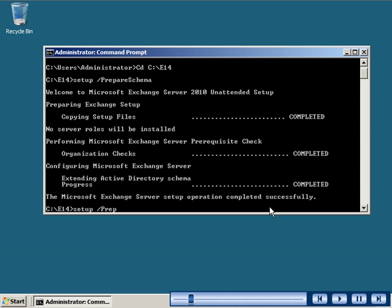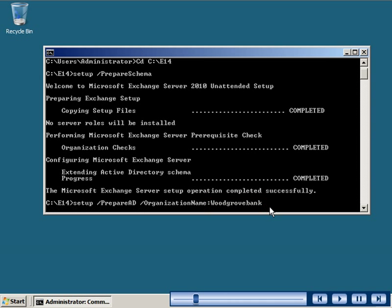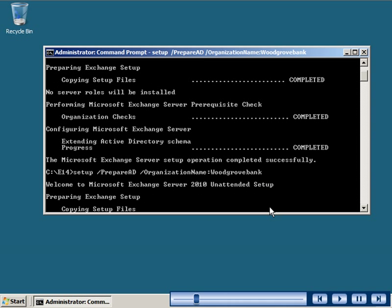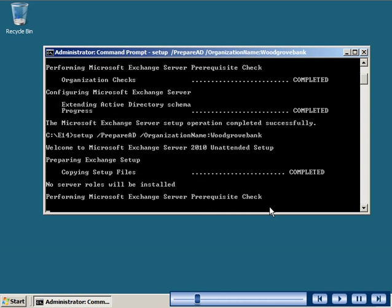the prepare AD switch with the setup command. Note that you need to specify the organization name with the command. You cannot change this name unless you reinstall Exchange Server in your organization.